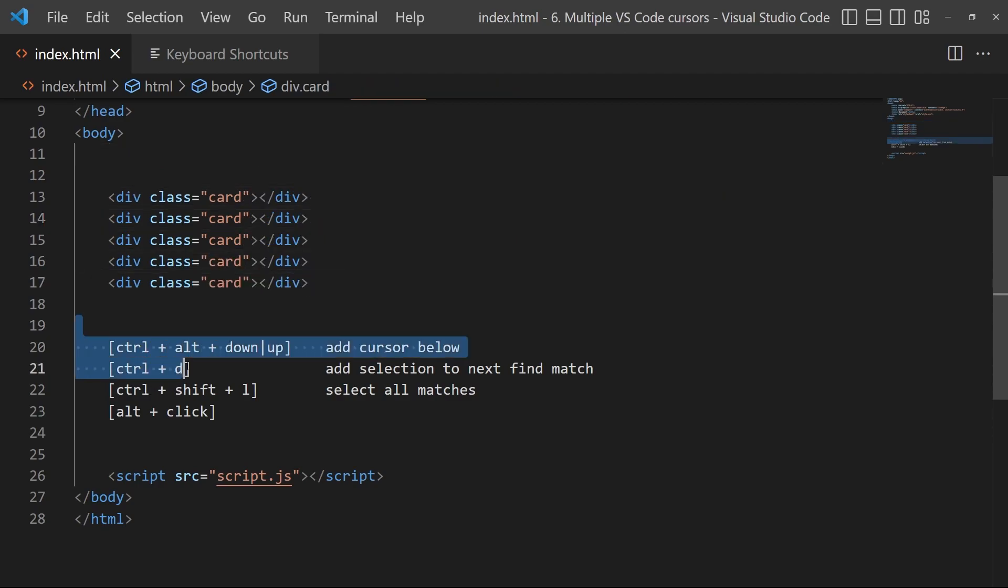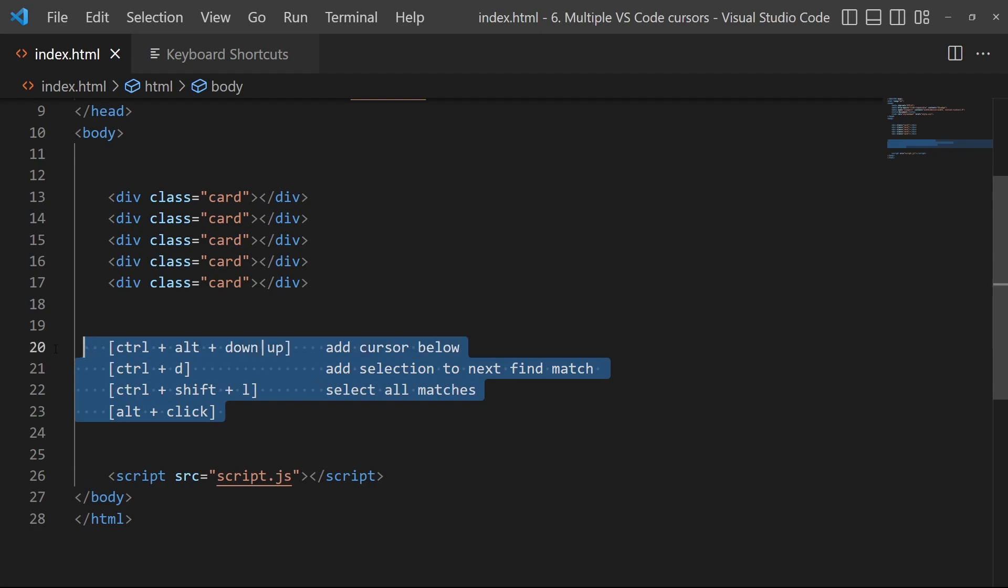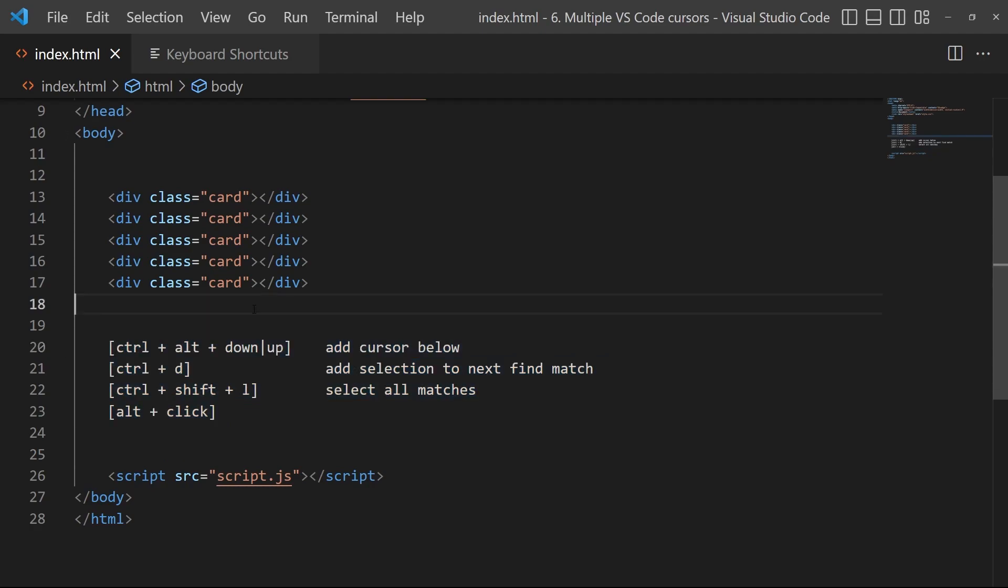So yeah, that's it basically, how to add some cursors on your page with VS Code. See you next time, bye.